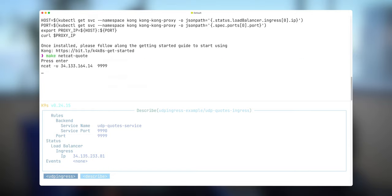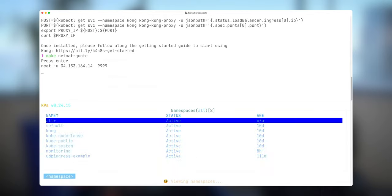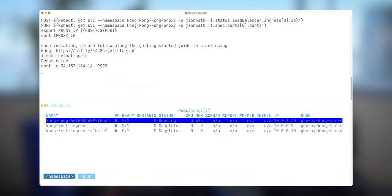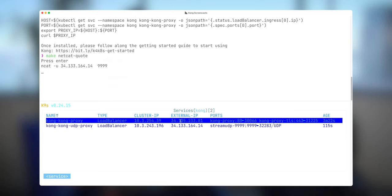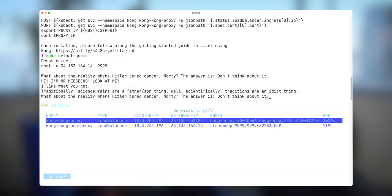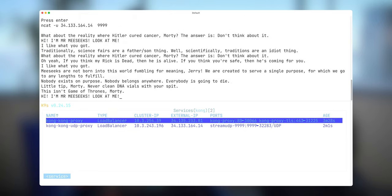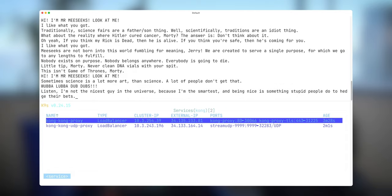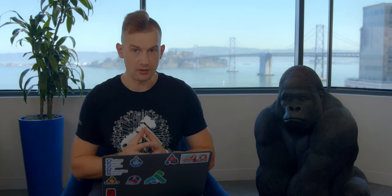We're going to be using netcat in order to communicate to this. And that's the external IP address that I need to connect to in order to get the quotes. And when I start hitting enter, I'm starting getting quotes from my UDP service. All right, now you have it. Now you know how you can enable UDP support using UDP ingress.